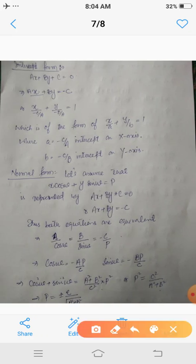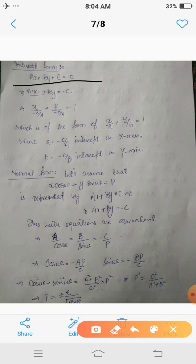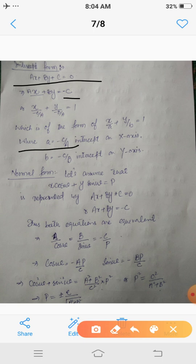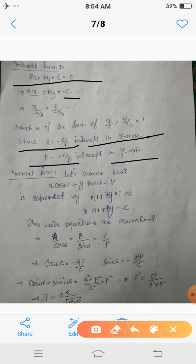Now, how do we derive the intercept form? You know the intercept form is x/a + y/b = 1, where a is the intercept on the x-axis and b is the intercept on the y-axis. Given ax + by + c = 0, shift c to the RHS to get ax + by = −c. Dividing throughout by −c gives x/(−c/a) + y/(−c/b) = 1. Comparing with x/a + y/b = 1, we get a = −c/a as the x-intercept and b = −c/b as the y-intercept. In this way the general form also represents the intercept form.